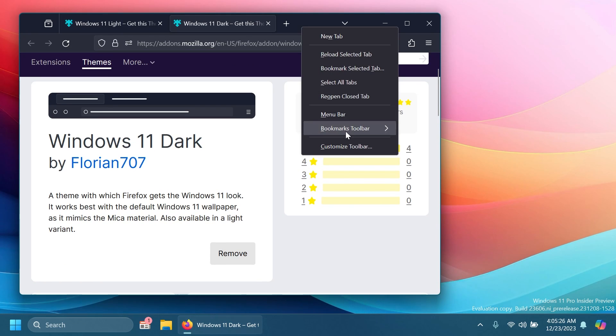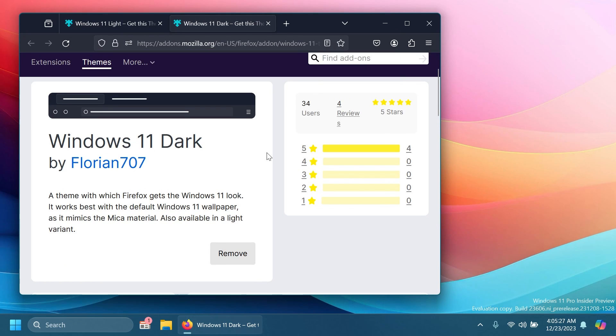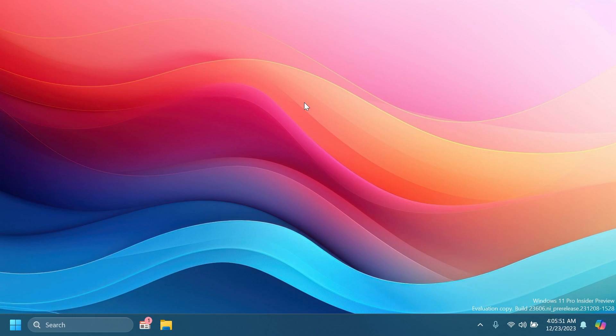One thing about me is that I use different browsers for different projects that I work on, and one of those browsers is Firefox. I'm using the dark theme for Windows 11 which mimics the mica material pretty well.